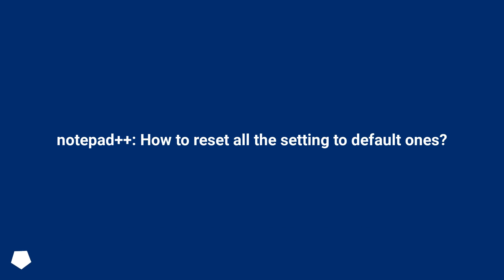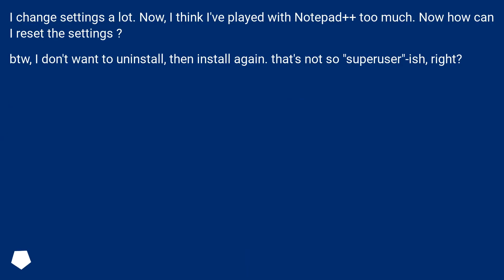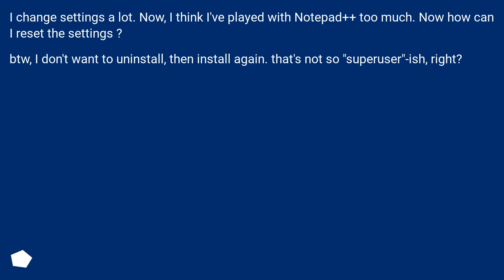Notepad++, how to reset all the settings to default ones? I change settings a lot. Now I think I've played with Notepad++ too much. Now how can I reset the settings? By the way, I don't want to uninstall then install again. That's not so superuser-ish, right?